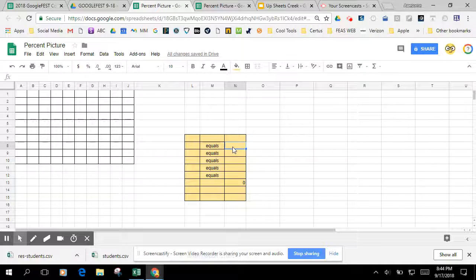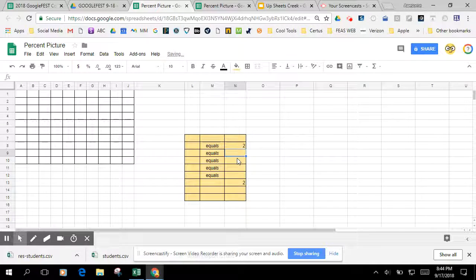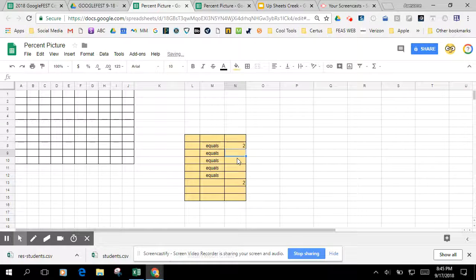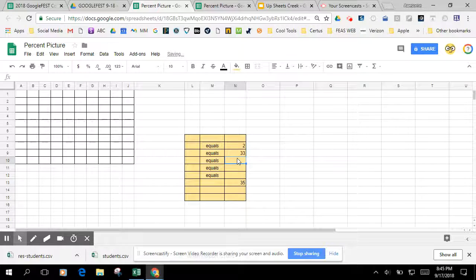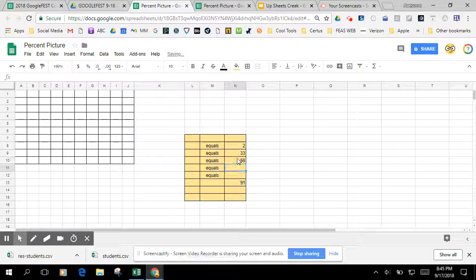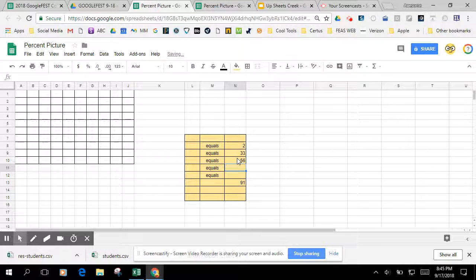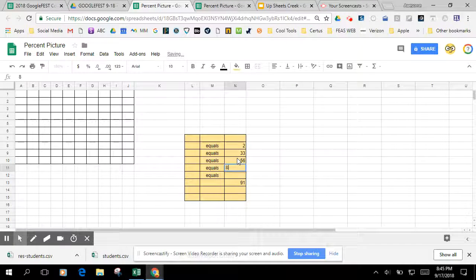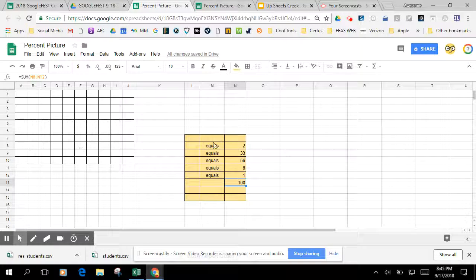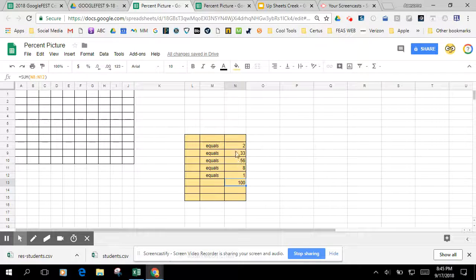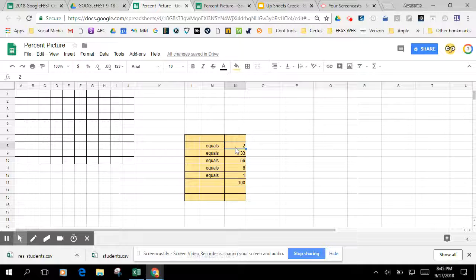So right now the percent or the number total is at zero, and I can test this out as I add numbers in here. It should add up what's below. So if I were to color in the squares over here to these numbers, that would equal 100.